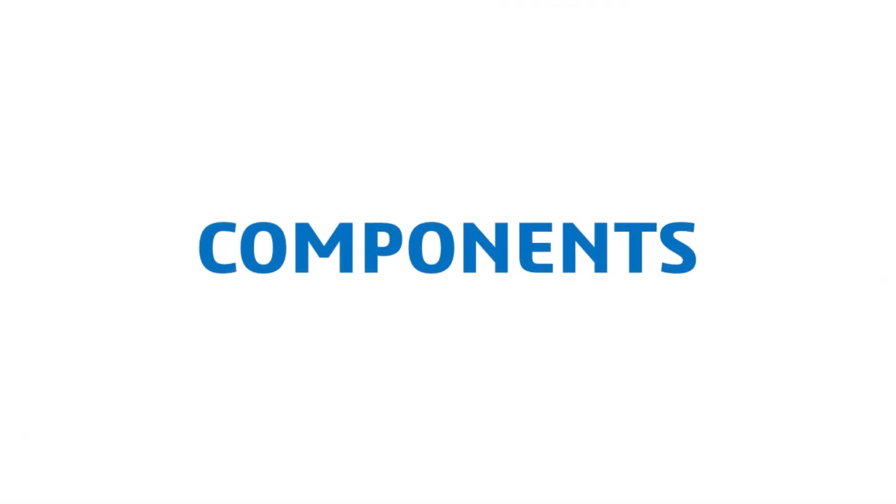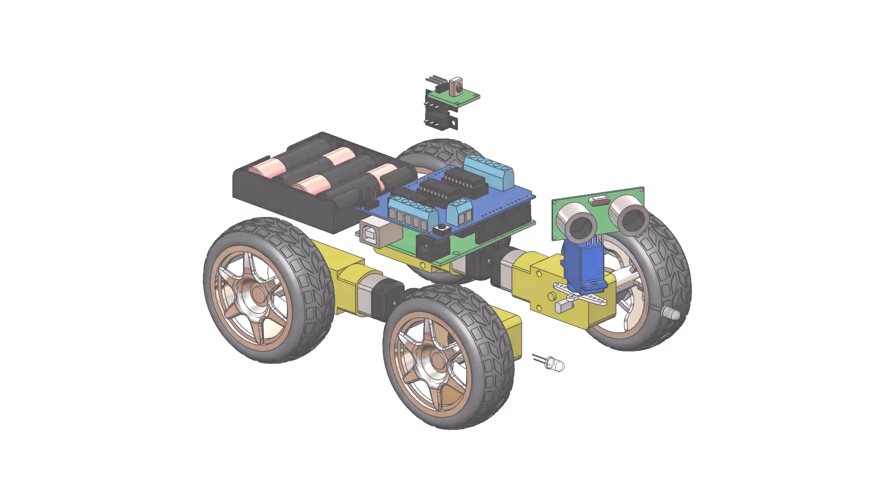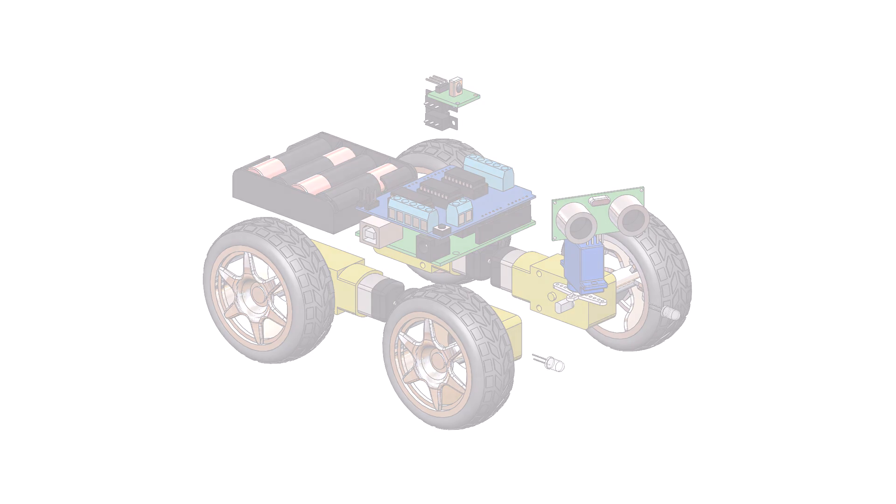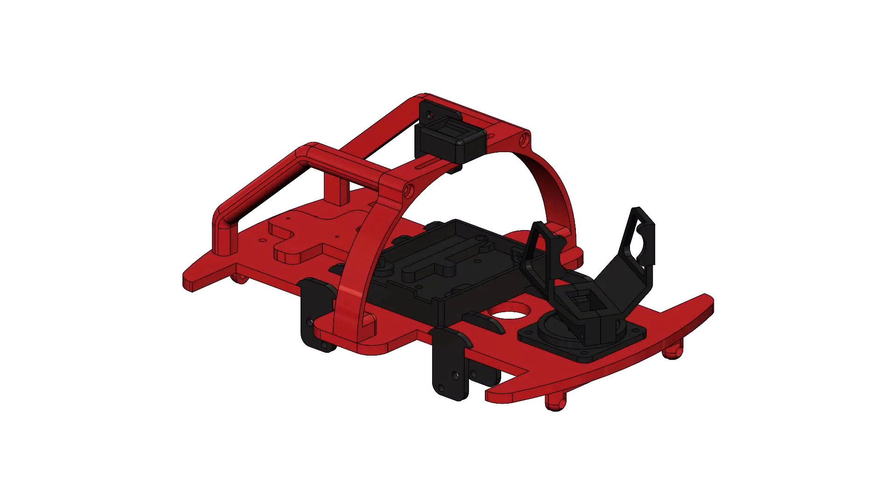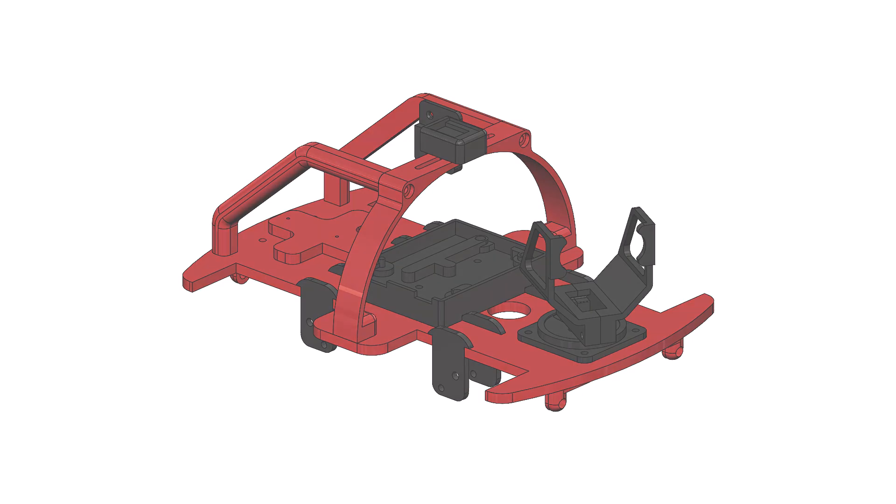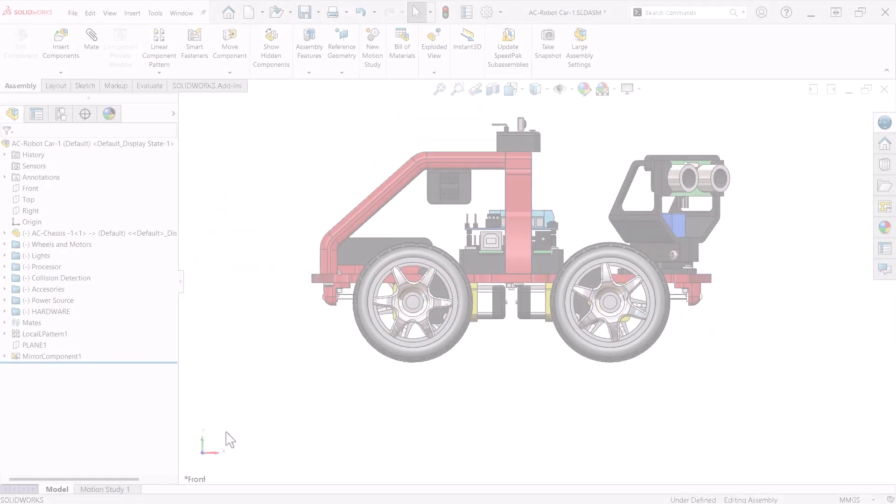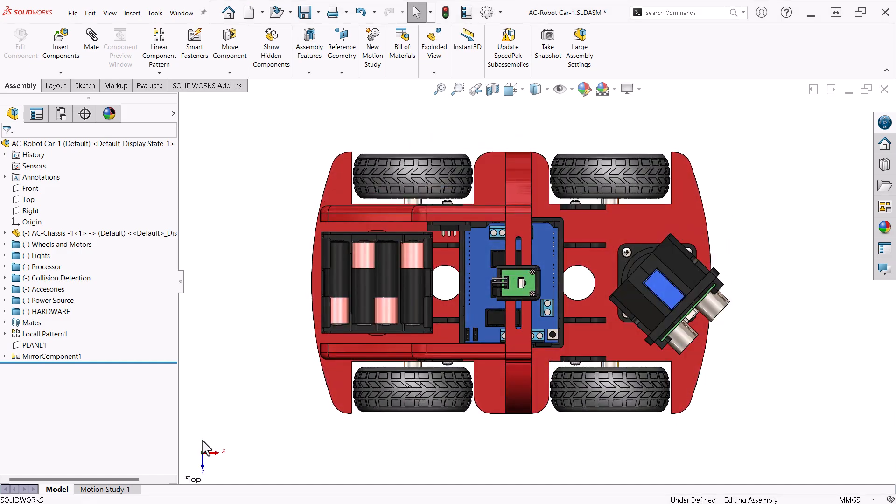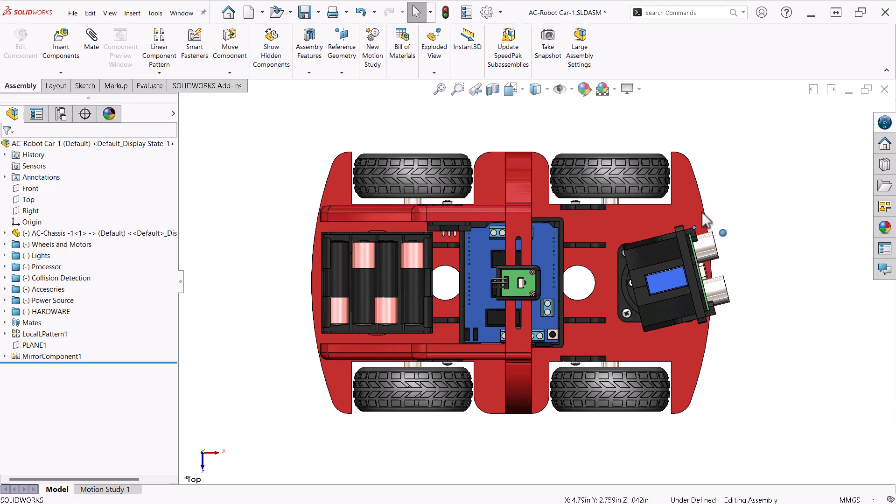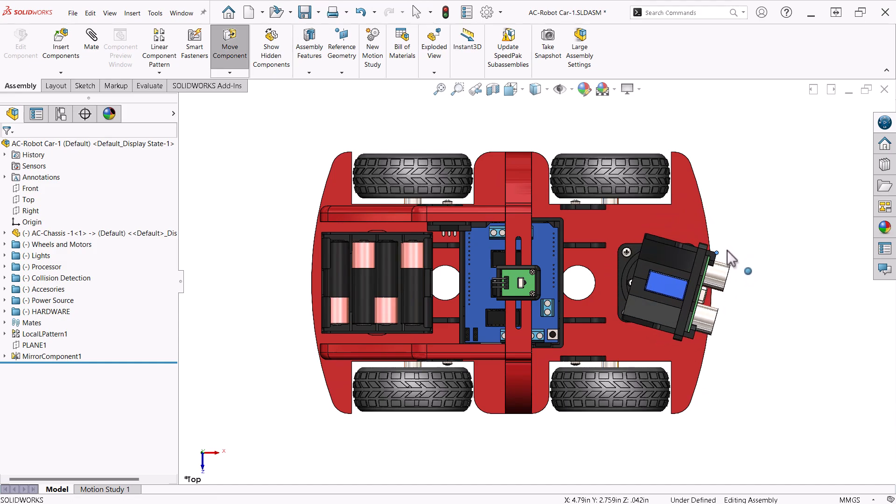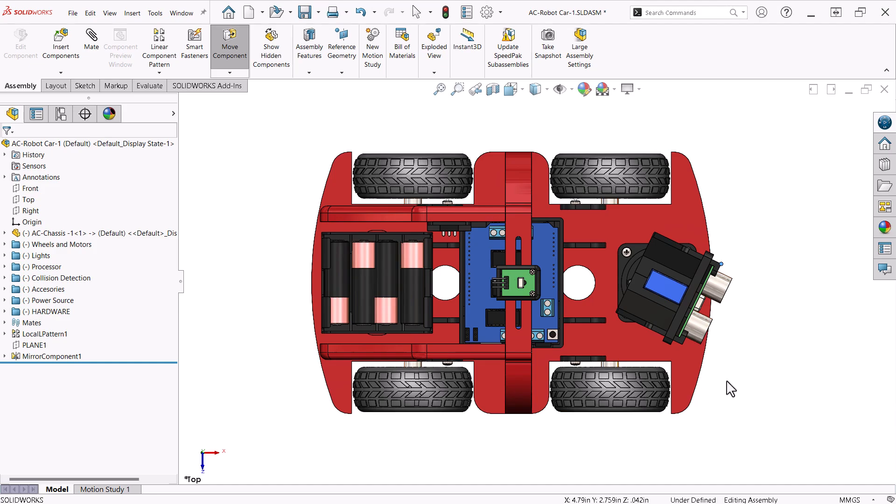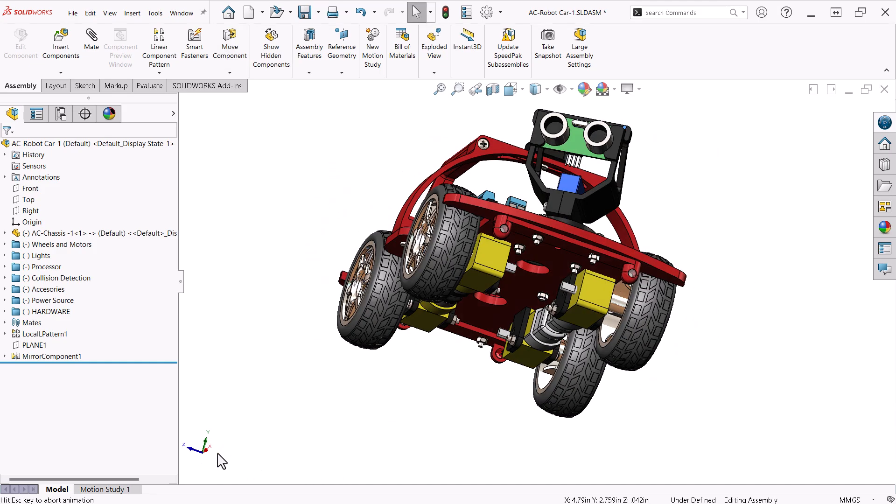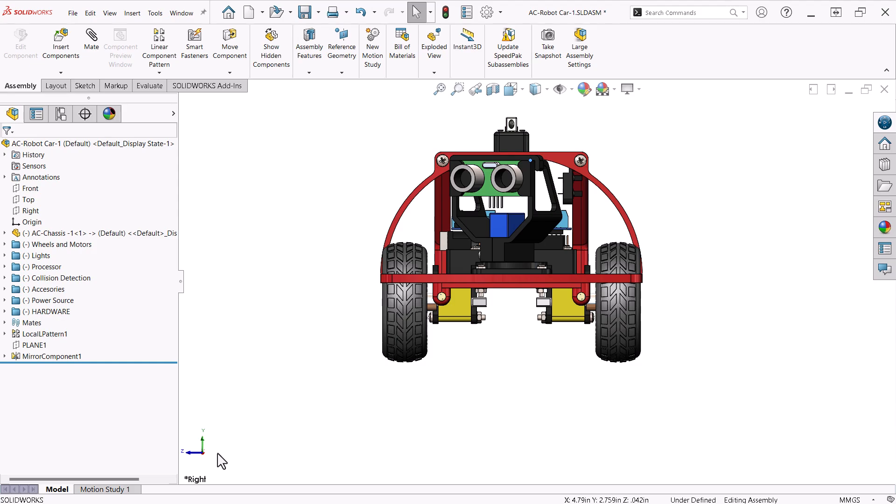This project is made up of two types of components. Those that I purchased and those that are of my own design that I will then 3D print. In order to design the structure of the car properly, it is necessary to have a 3D representation of the purchase components. It is not necessary to have every detail of these components, only what is required to ensure form, fit, and function.